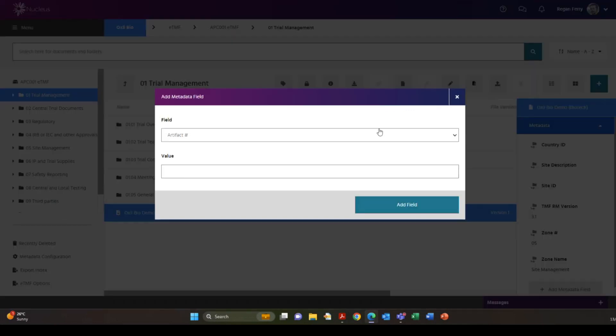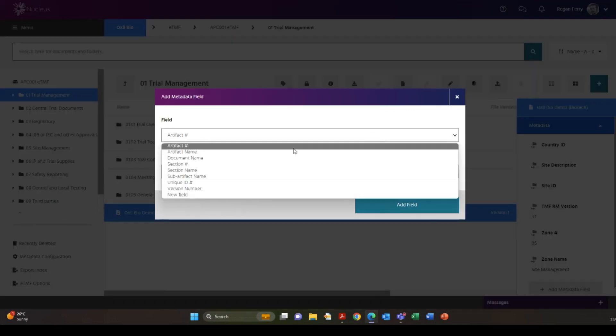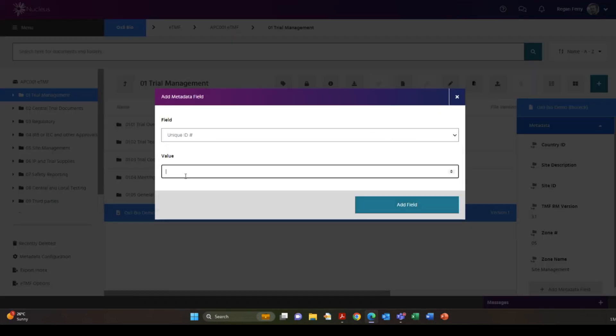At the end of the trial these fields can be included as a reference for each file as part of the handover to your sponsor.